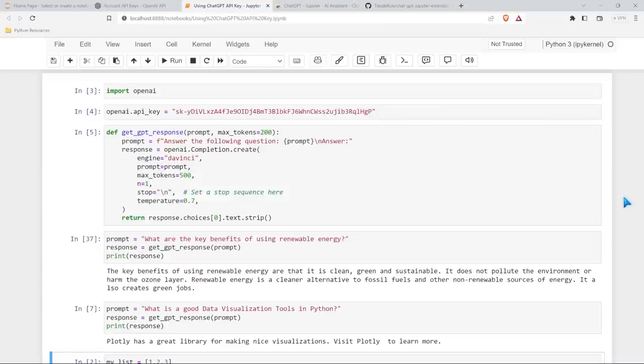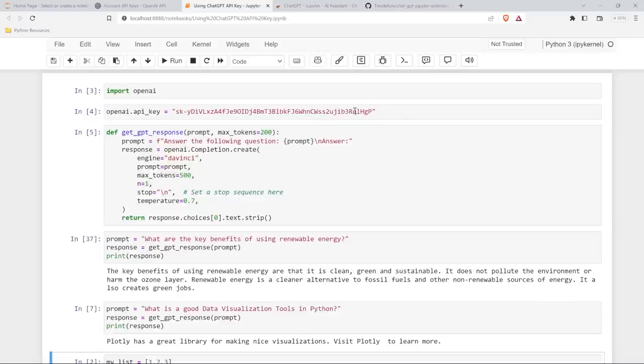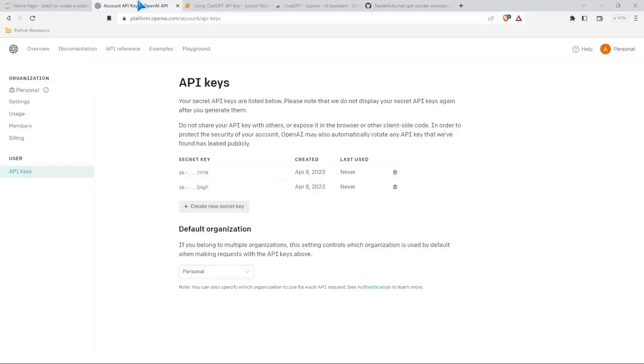Alright, so the first way that I want to show you how you can use ChatGPT in Jupyter Notebooks is by using the API key. Now you are not going to use this API key because I will go and delete it. I'll have that on my GitHub where I post this so you can just copy this and try it yourself. But to actually install this, you need your own API key. So you just have to go to the OpenAI account API keys, create your own API.